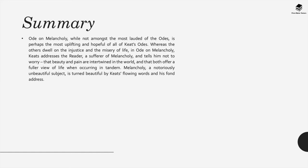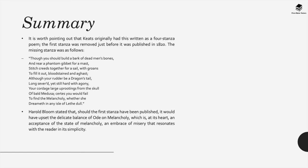Melancholy, which is a notoriously unbeautiful subject, has actually turned really beautiful by Keats's flowing words in his fond address. Now it's worth pointing out that Keats originally had written this as a four stanza poem. The first stanza was removed just before it was published and the missing stanza is as follows...